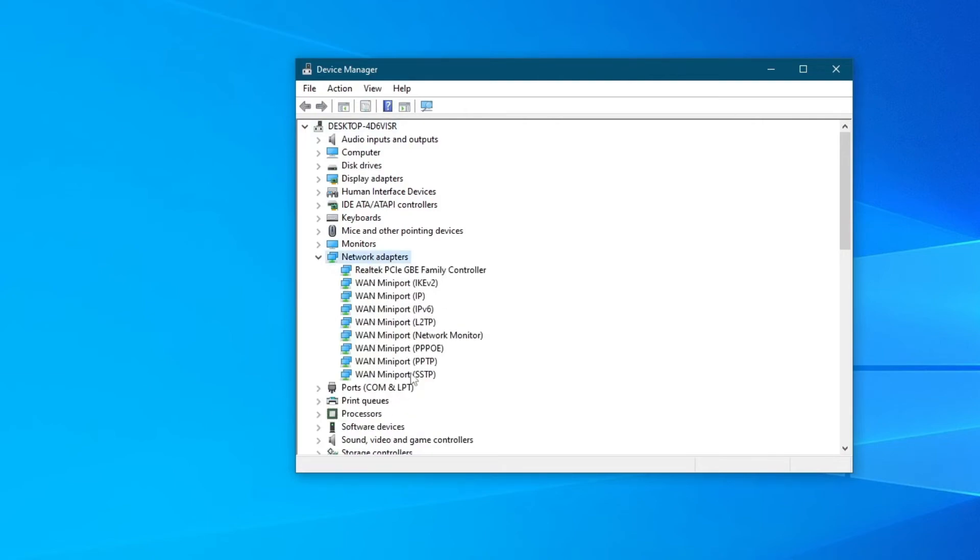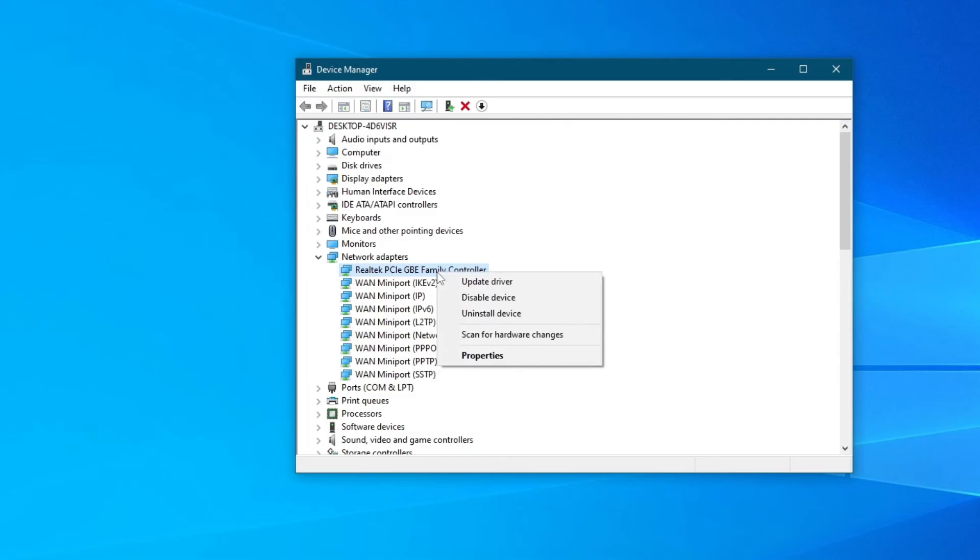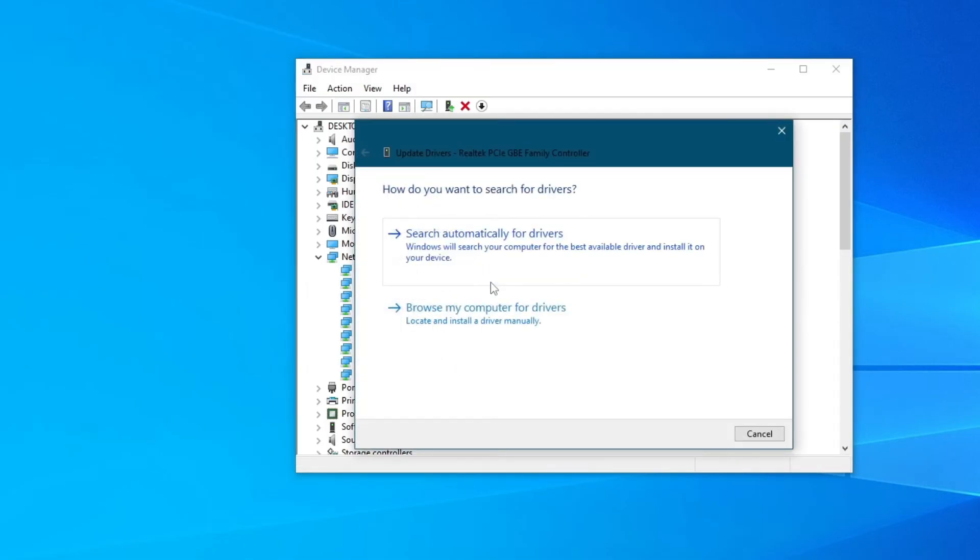Once you open up the application, go over to Network Adapters and look for the name that you saw in the previous application. For me, it was Realtek GBE Family Controller. Select it, then press right-click, then press Update Driver.